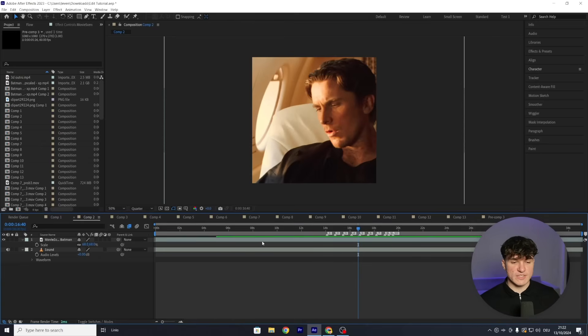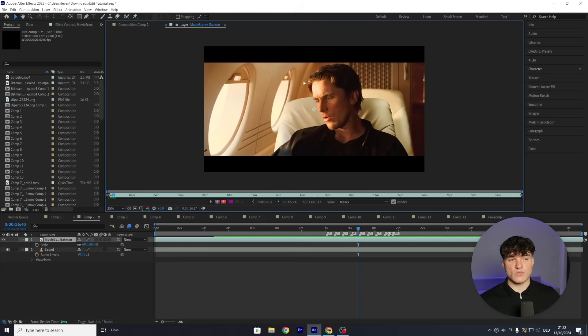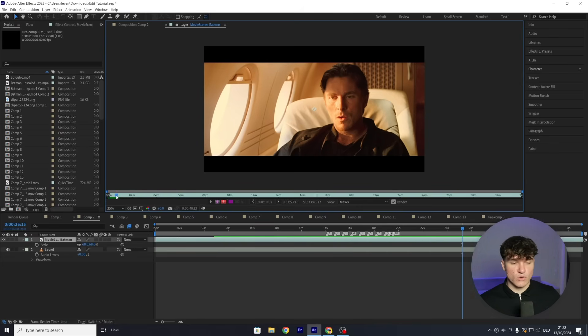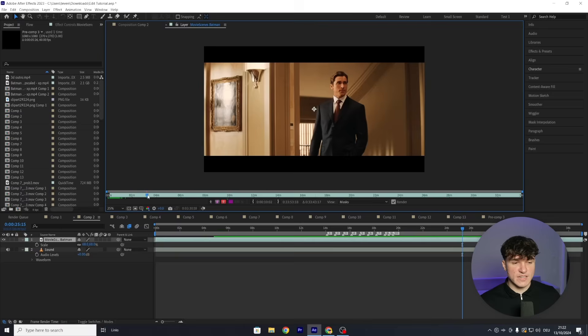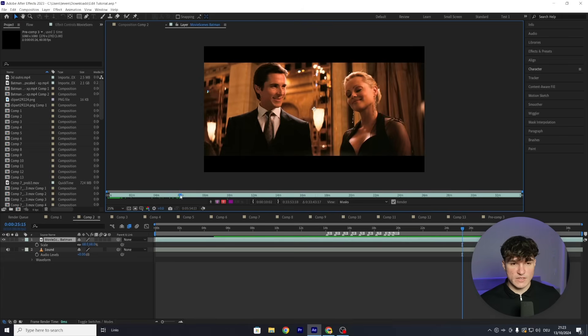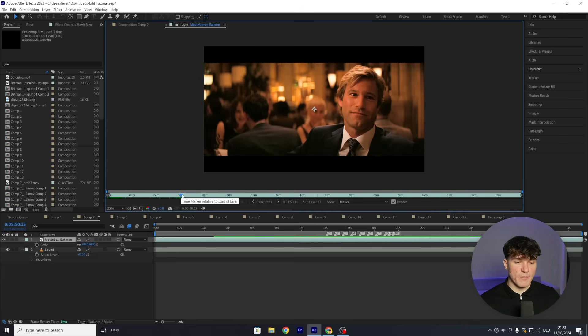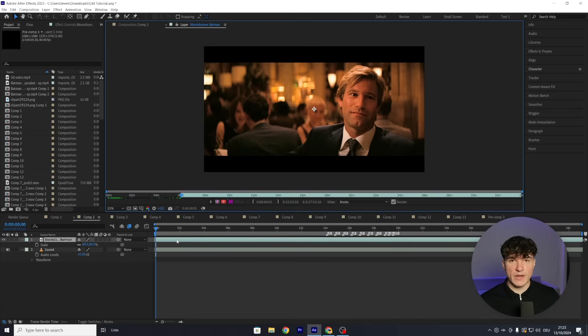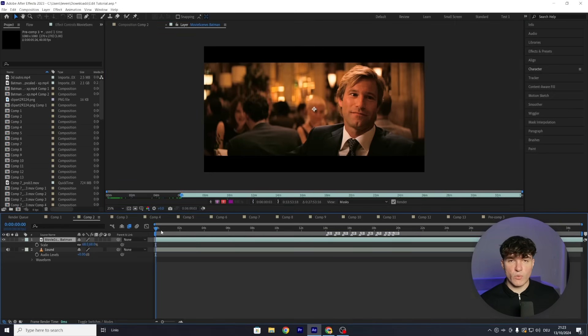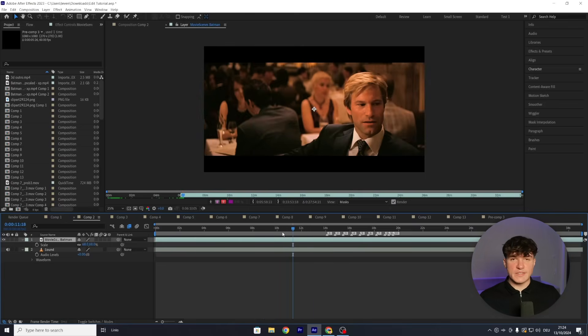Now that we know where the beat drops are, the next step is finding the scenes we want to use. Double-click on the scene pack layer and zoom out — this brings up an extra preview with a small secondary timeline. Use the small time indicator to scrub through the scene pack and find the scene you want. In my case, I want this Batman scene. Once you've positioned the indicator, click the bracket button, and your scene pack on the main timeline will be cut to that exact place and time.